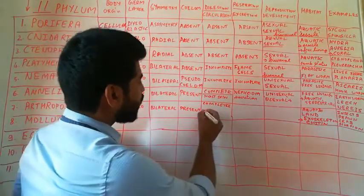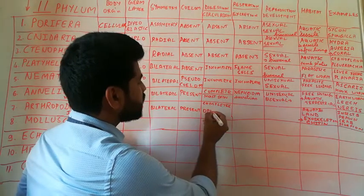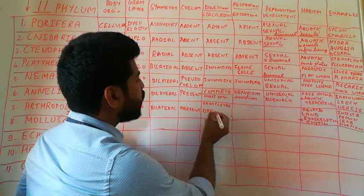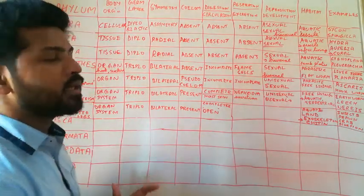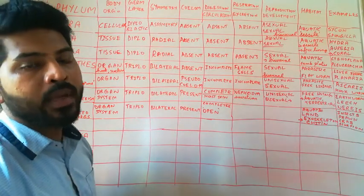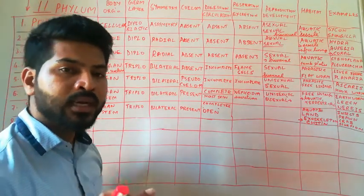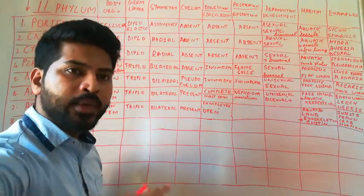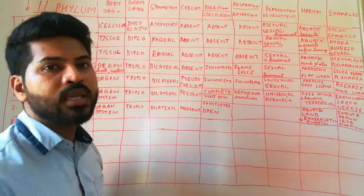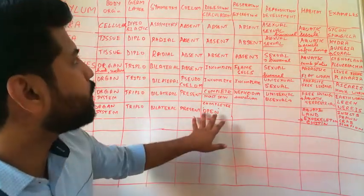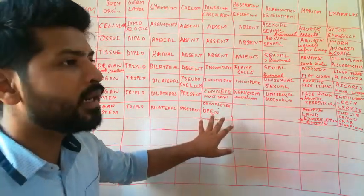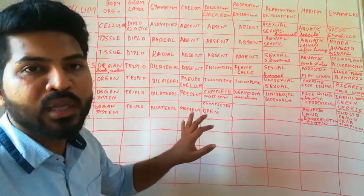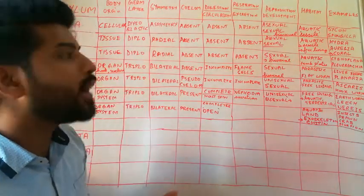Talking about circulation, they have an open circulation. That is, blood is not carried by blood vessels. Instead, blood, it will bath all the tissues and organs. So open type of circulation is seen. Blood does not contain hemoglobin. So the color of the blood is white.